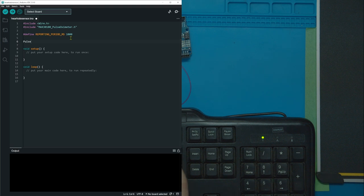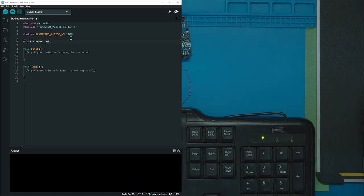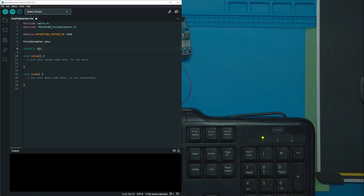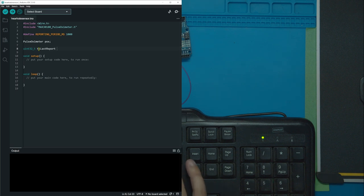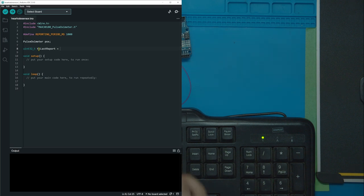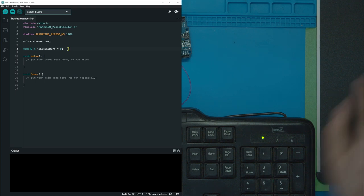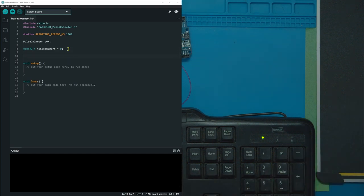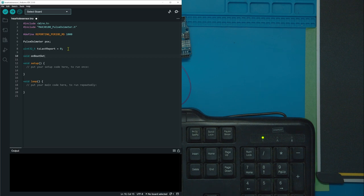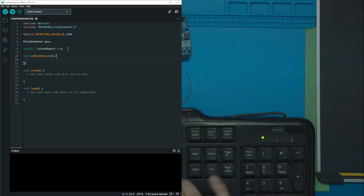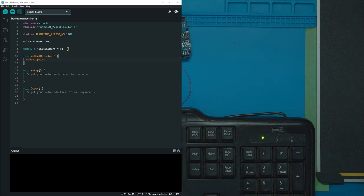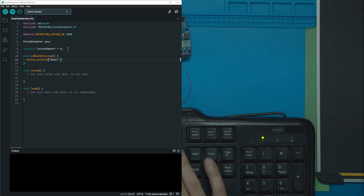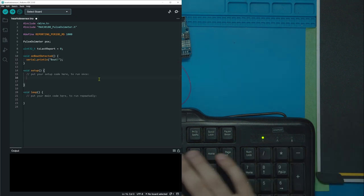After that, let's add in a pulse oximeter called pox. So here we're creating a pulse oximeter object called pox. Then we're going to make a 32-bit integer. We're going to call that TS last report. This is going to be the last time we reported a beat. So we're going to store a time in here, but we're going to restore it as a 32-bit integer. We need to make a function void function called onbeat detected, which will run when a beat's detected. And here we're just going to go serial dot print line. And we're just going to print the word beat with an exclamation point.